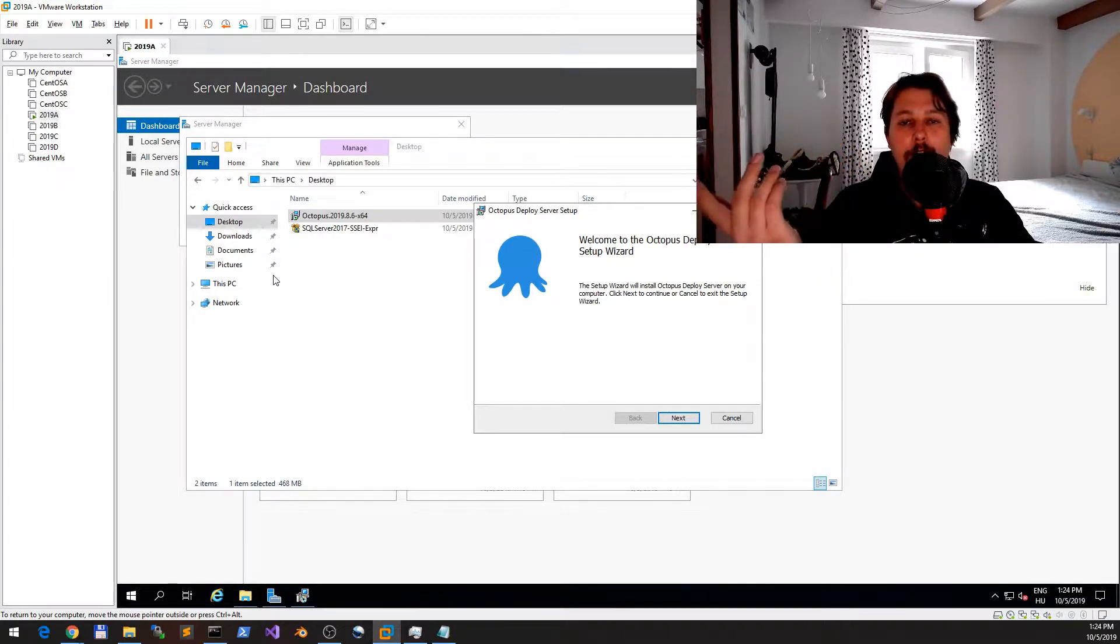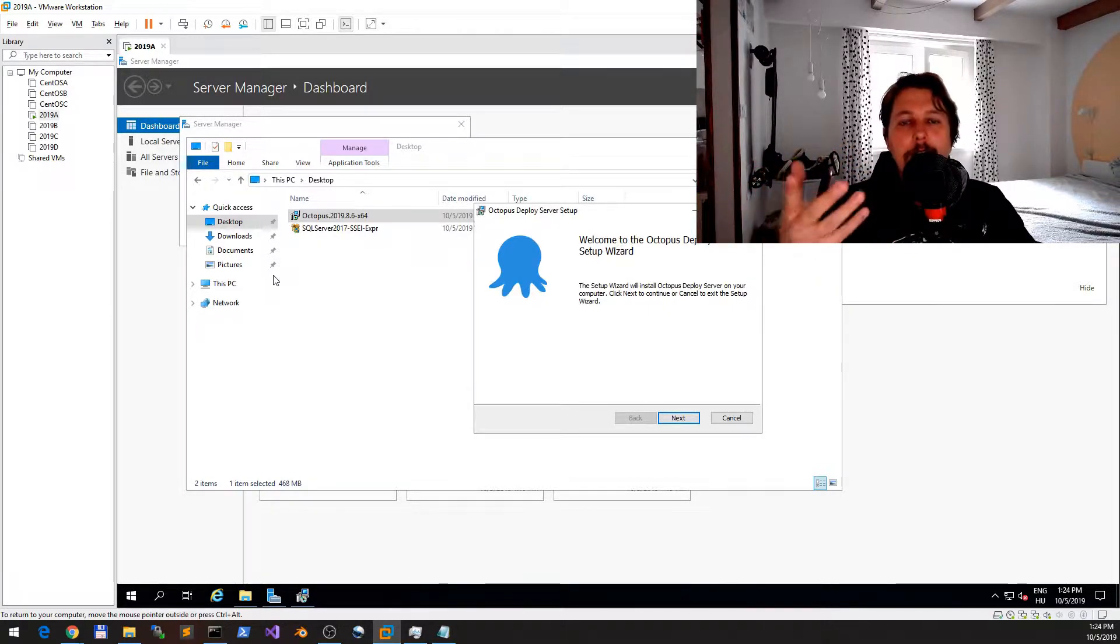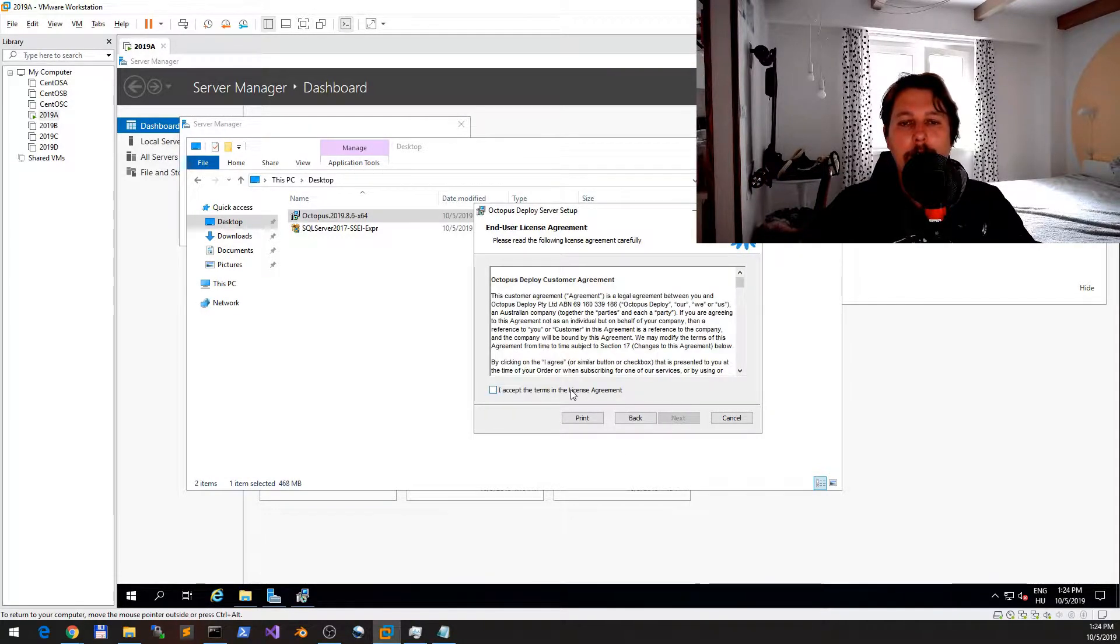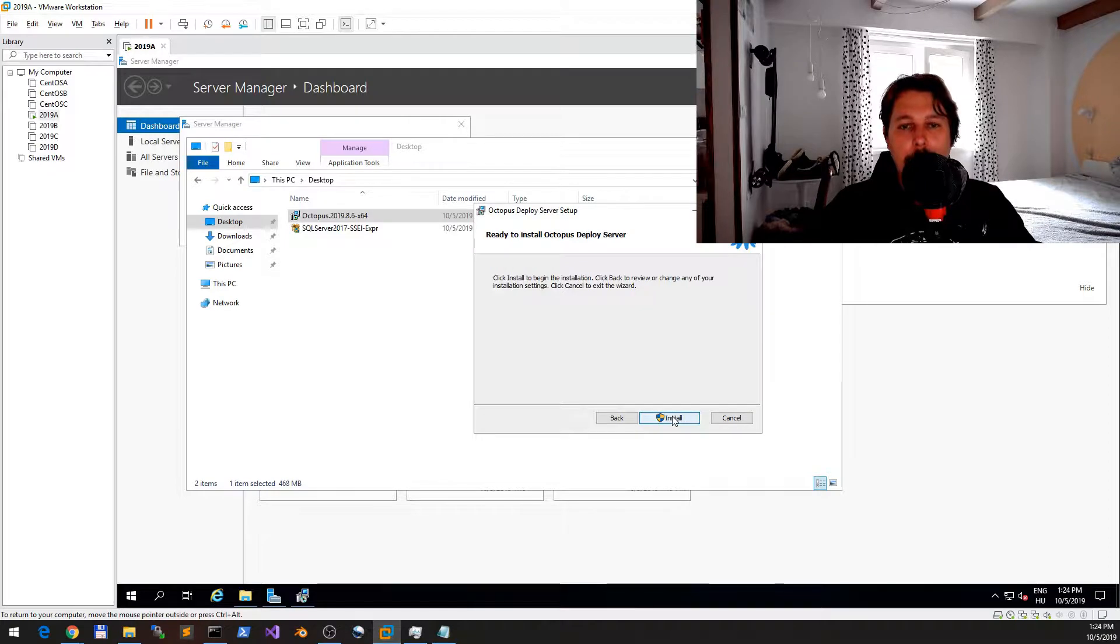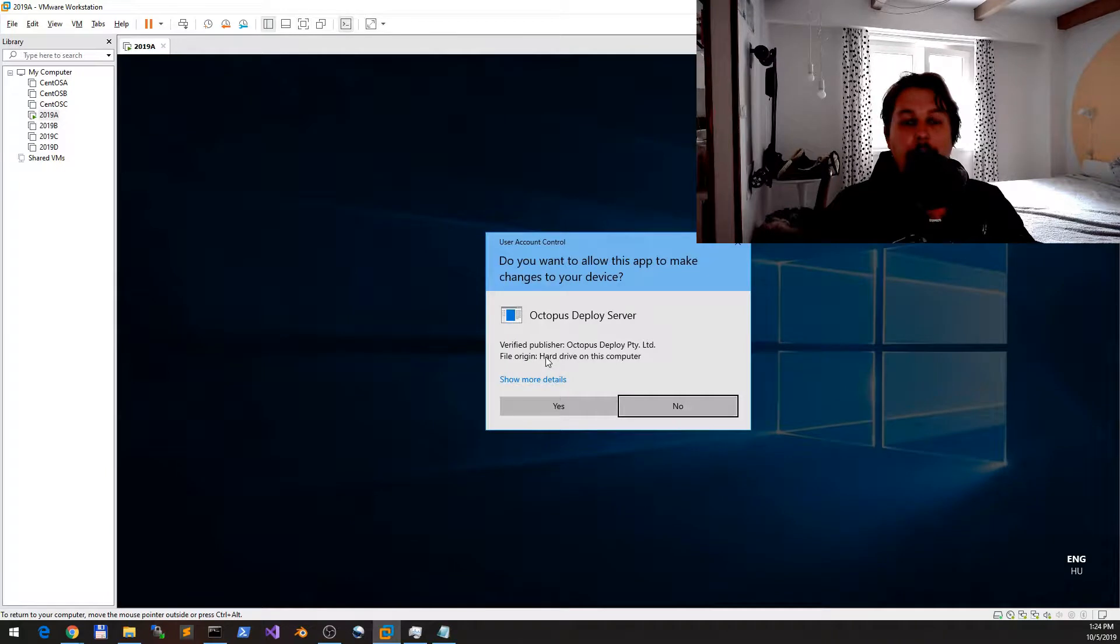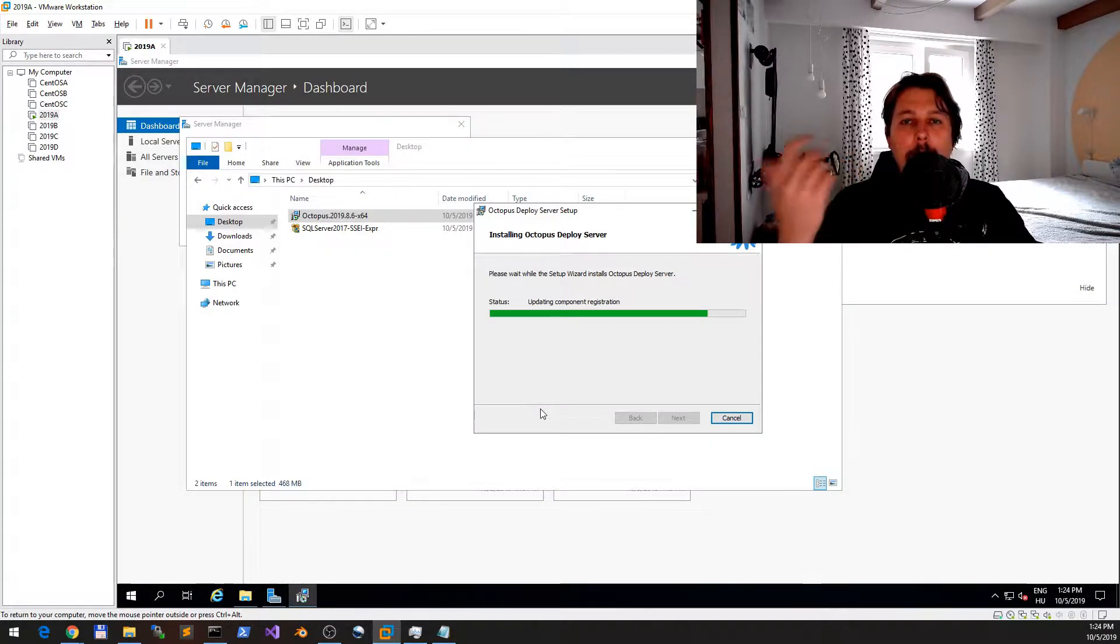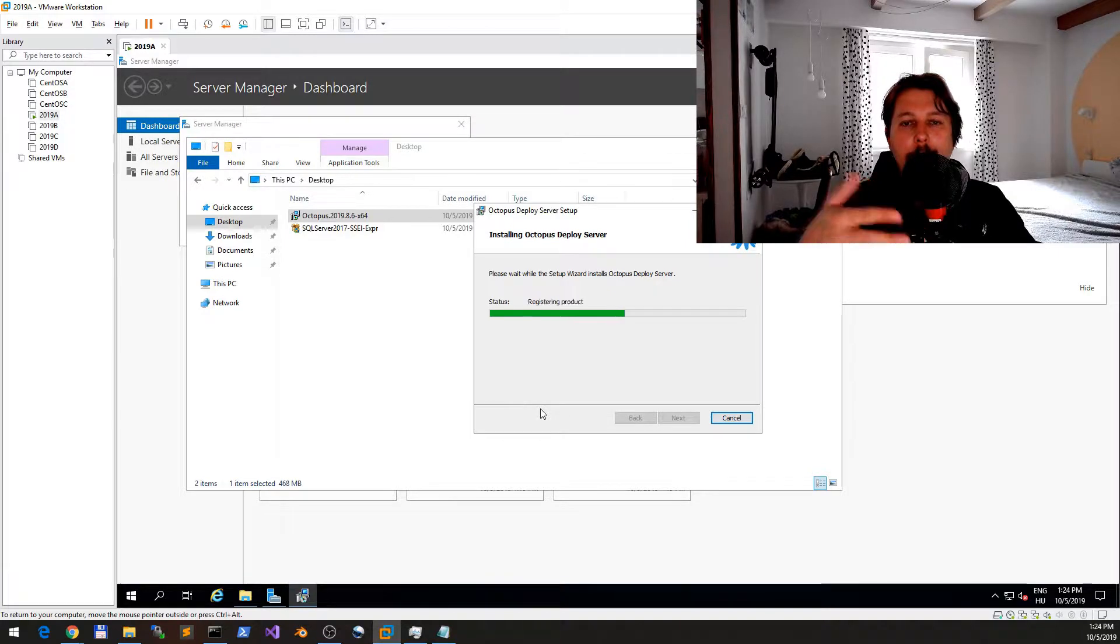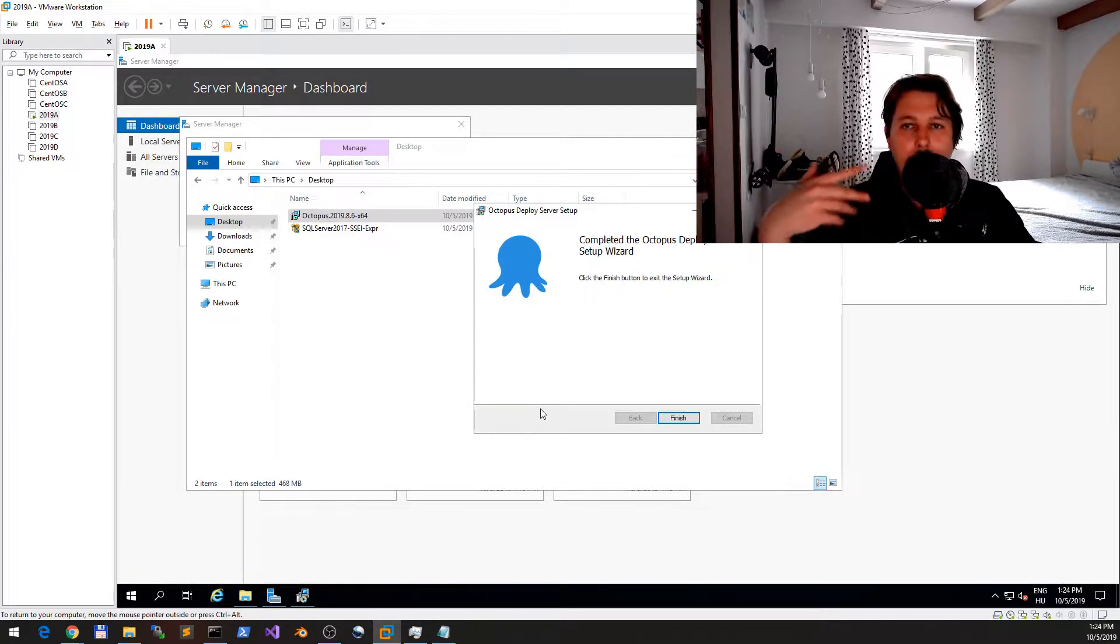You can install it either on a workgroup-based machine or you can install it with a domain-joined machine. There is a little difference between the two installations because when you are using the workgroup-based approach, you will need to have a user which can be used by the Octopus Deploy to interact with them, while when you have a domain-based approach you can have a domain user which has the appropriate privileges on all the domain members.